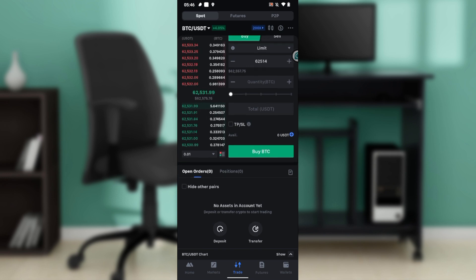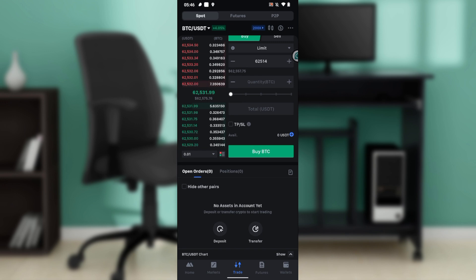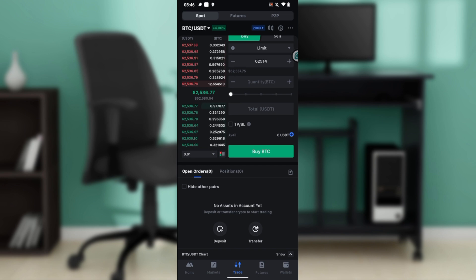Now if you check the top of the screen, you'll see Spot, Futures, and P2P. I'd like you to switch to Spot. At the top left corner of the screen you have BTC/USDT—click on that and select or search for any coin you want to swap.